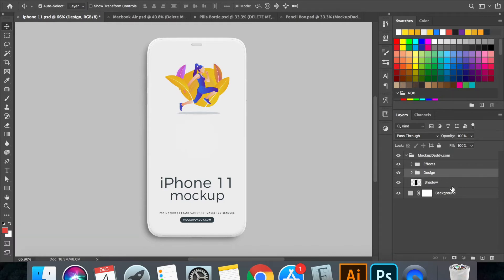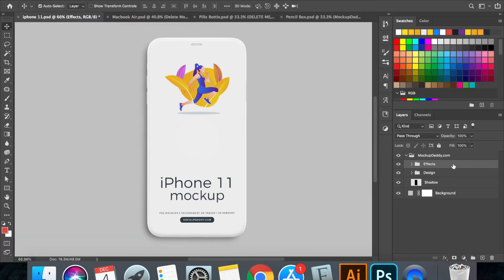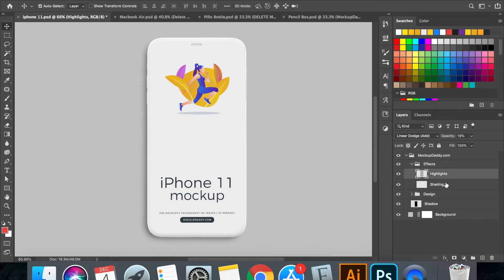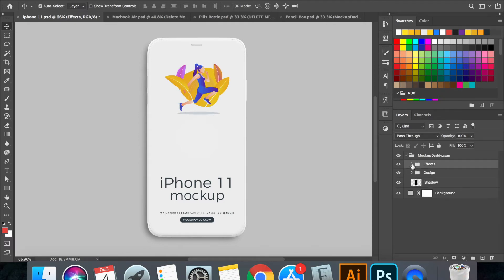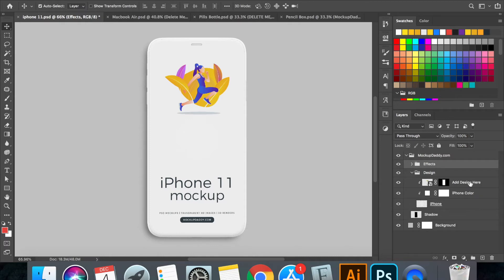Effects, Design, Shadow and Background. We don't need to edit this effect layer, the highlights and the shading, as the values for both are already being set.